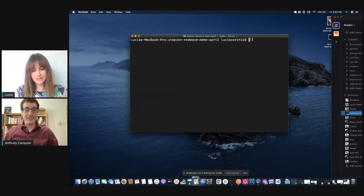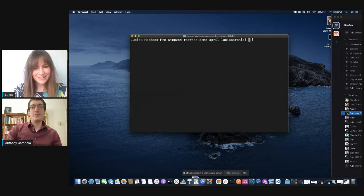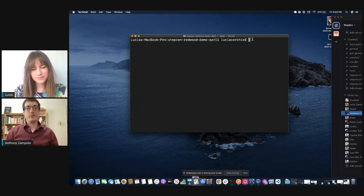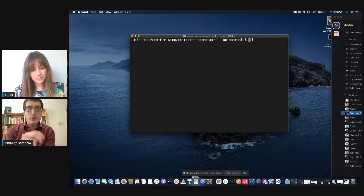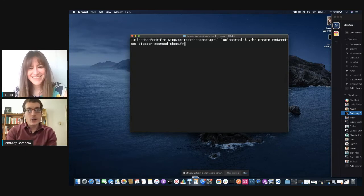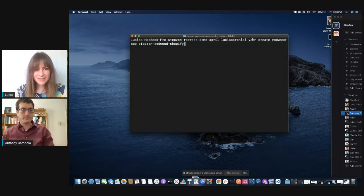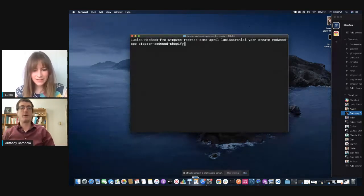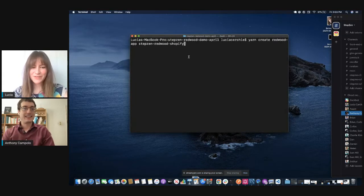The first thing we're going to do is generate a very basic Redwood application. We'll use the command 'yarn create redwood-app'. You can follow along with the snippet from the reference material.